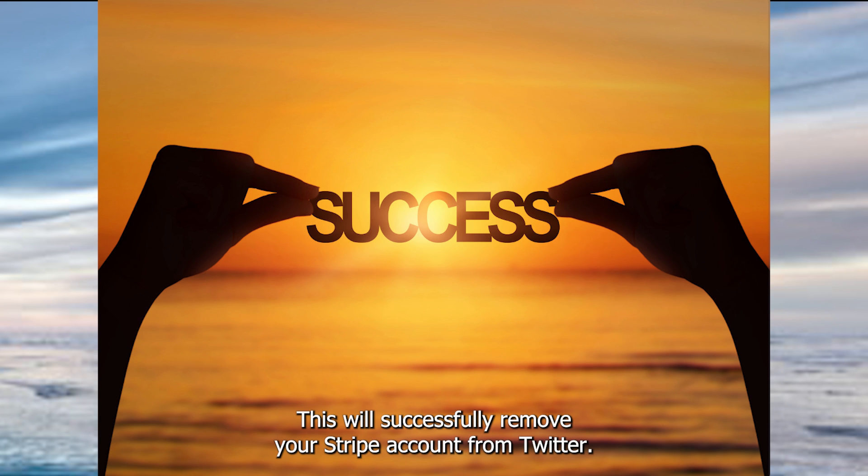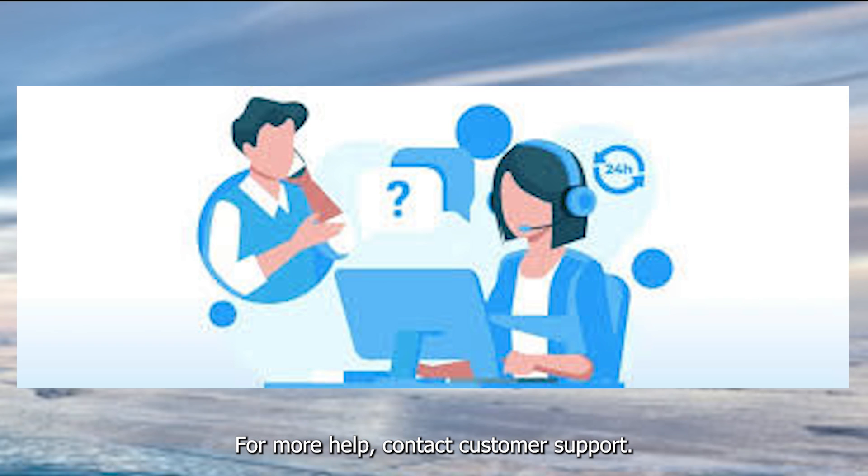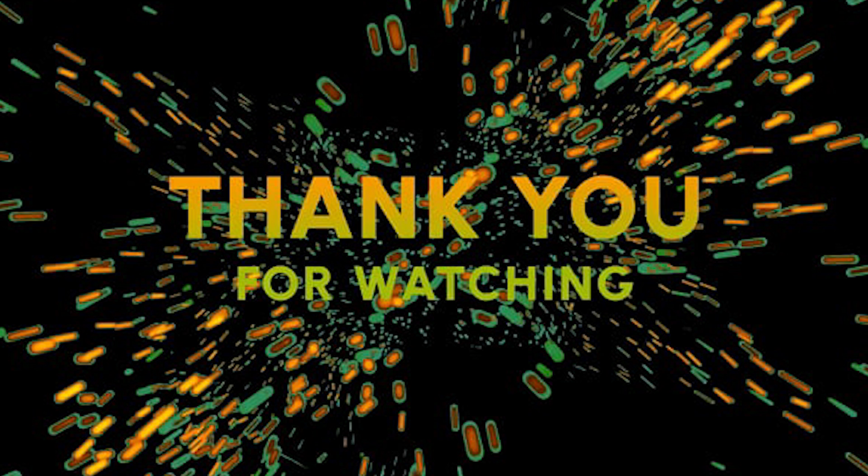This will successfully remove your Stripe account from Twitter. For more help, contact customer support. Thanks for watching.